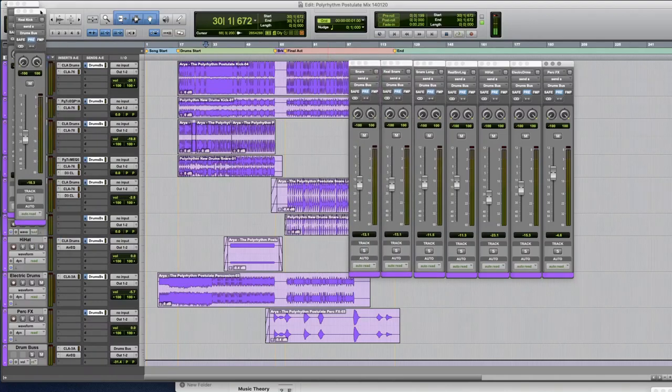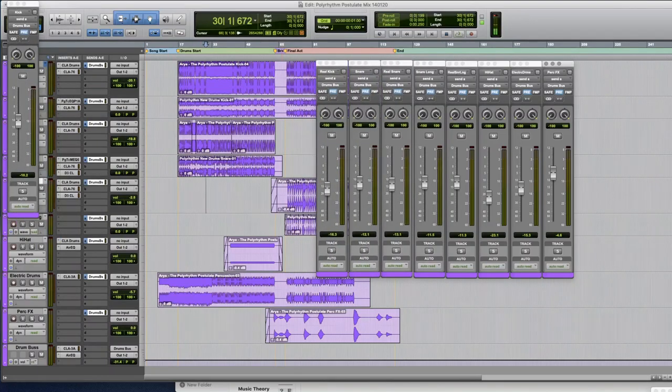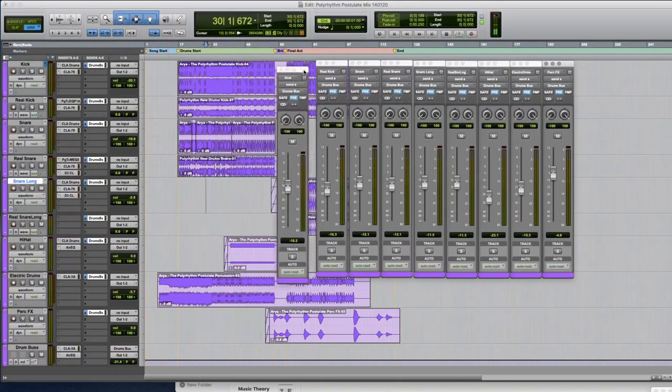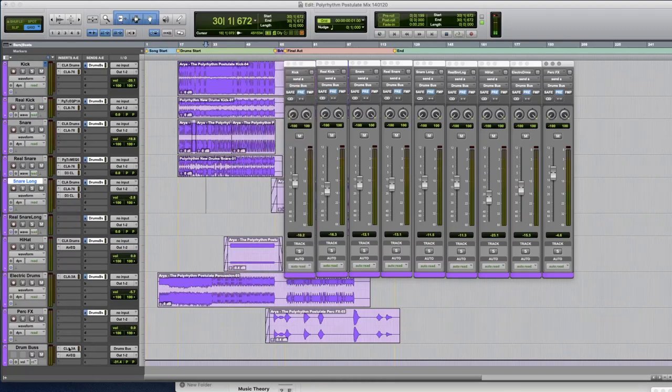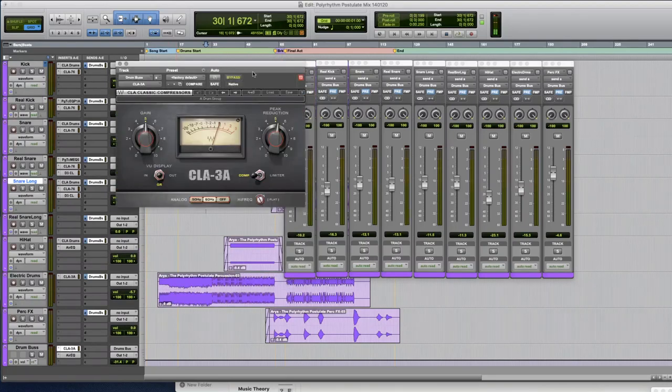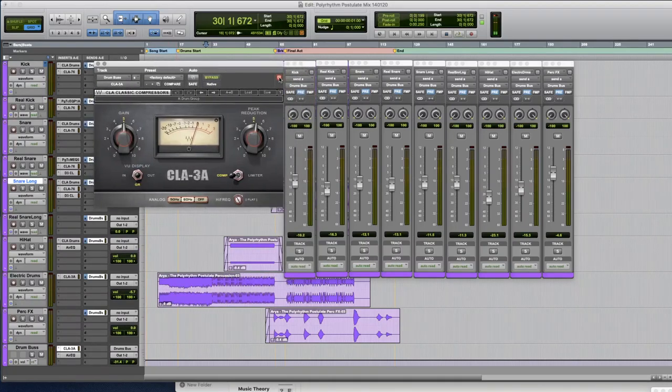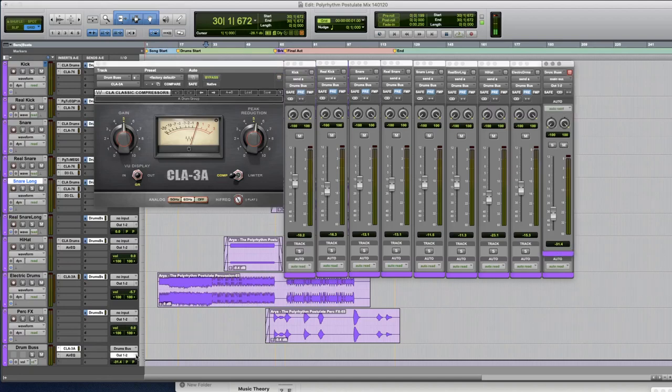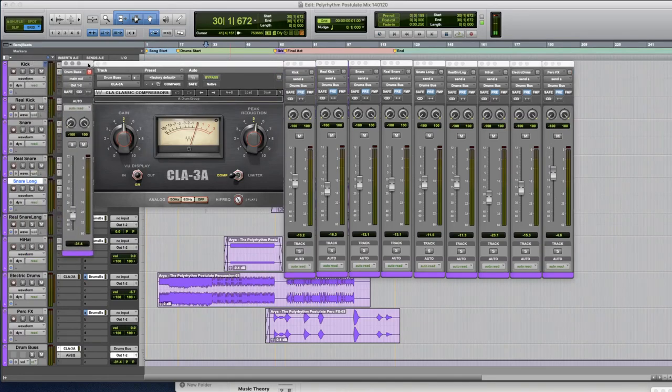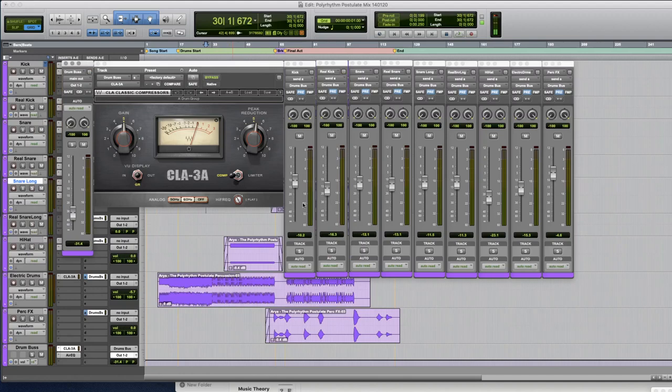And then maybe once I'm done doing that I can also bring in my compressor and disengage that there and obviously I want to see my bus fader as well so I can then blend that in. So I have all this stuff neatly laid out here.